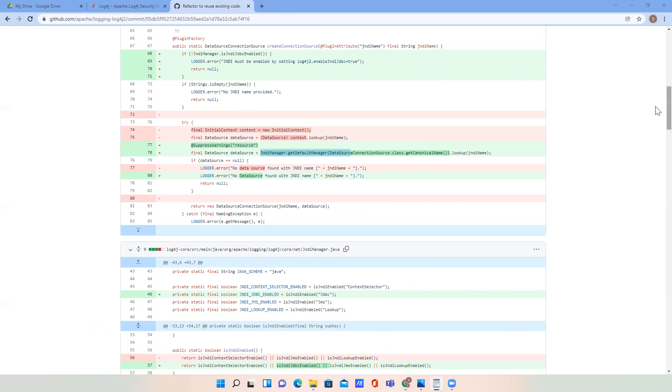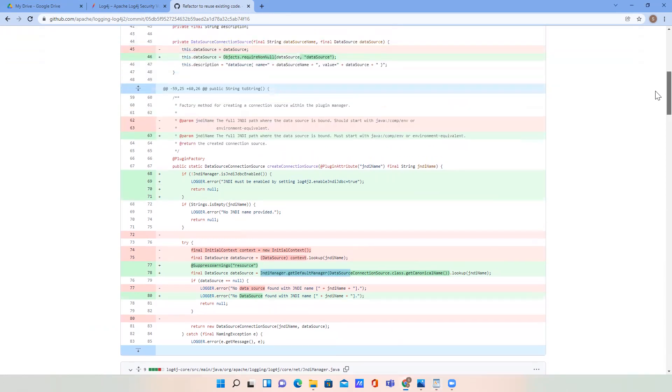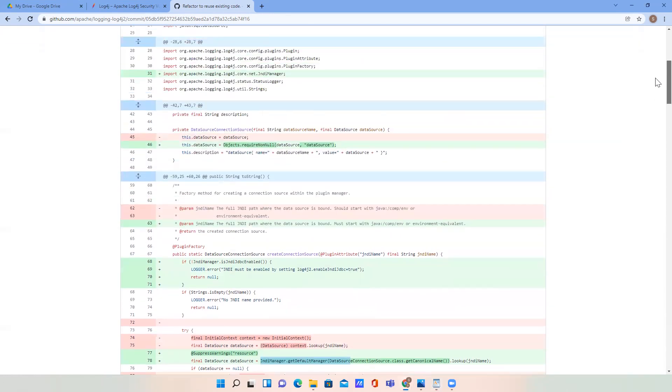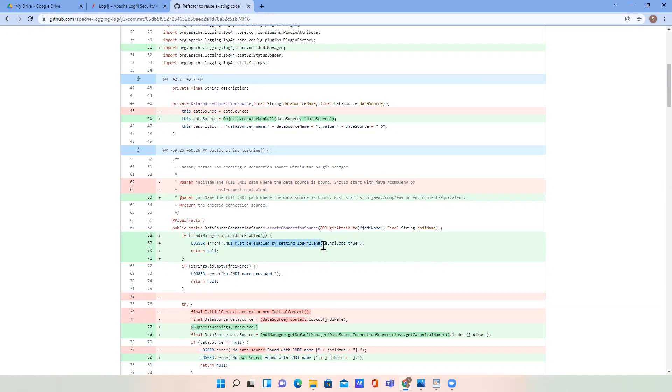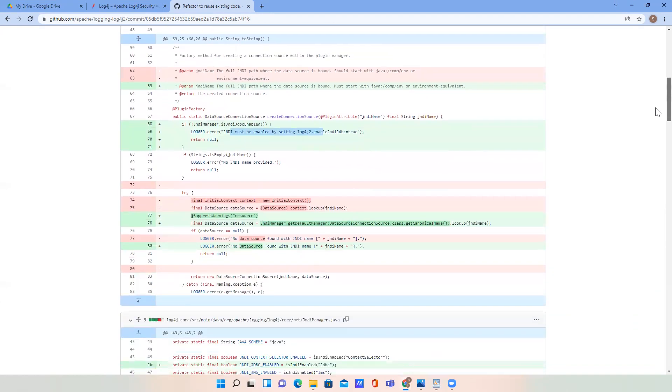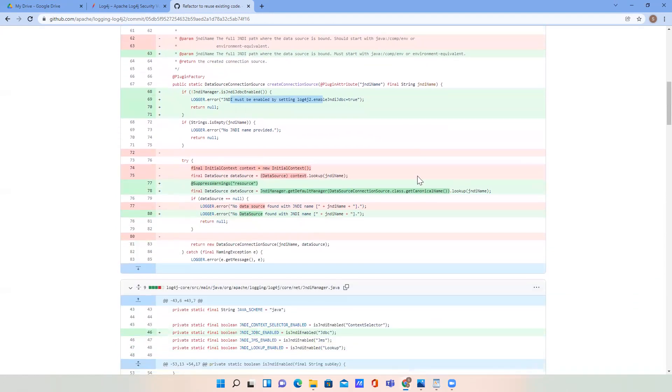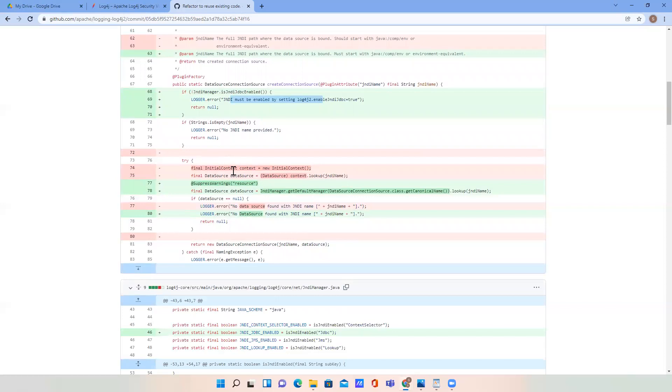They disable the lookup. A new log4j enable JNDI JDBC system property was added to enable this functionality. They also added one more parameter that checks if it is false or true based on that. Basically, what they modified: before, the lookup method was directly calling this and trying to search, but now they created one wrapper over there, and it is specific to database sources.